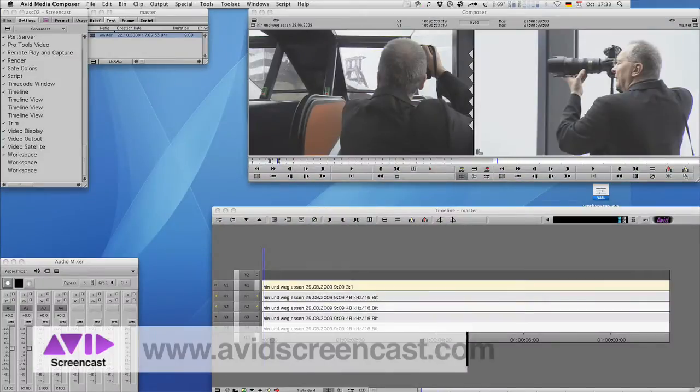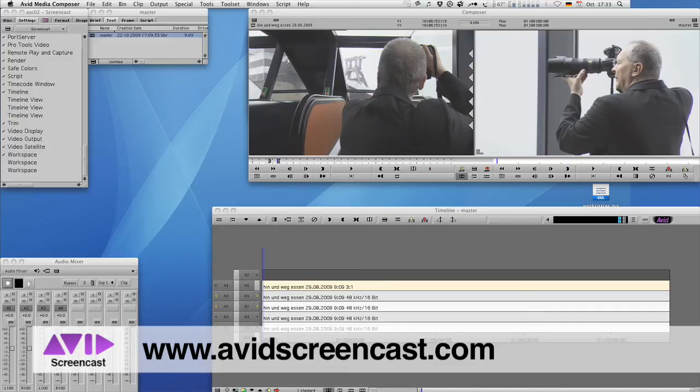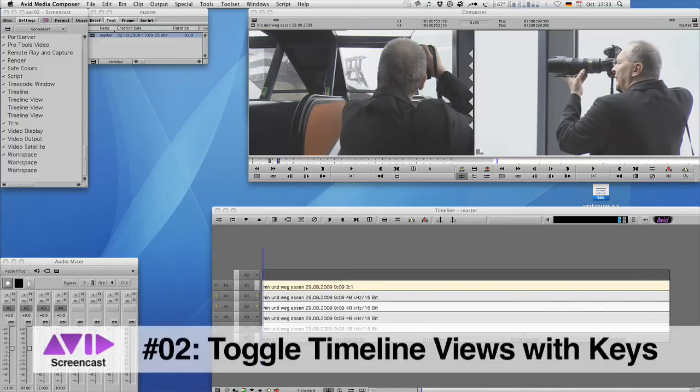Hello and welcome to another edition of the Avid Screencast. My name is Christian Förster and today I want to show you how to toggle timeline views with your keyboard. Now you might say what do I need that for?